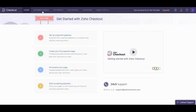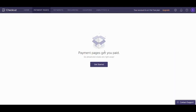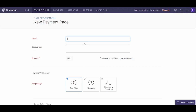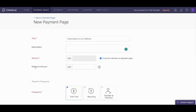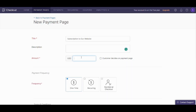The next step is the payment pages. Currently we don't have any payment pages, so let's get started with a new one. It will ask you about the title — let's say for example 'Subscription to our website' — and the description, which we'll leave blank. The amount: let's say $50. Here you can decide if customers decide on the payment page, and it will ask about the minimum amount required. However, I will just use the fixed amount of $50.